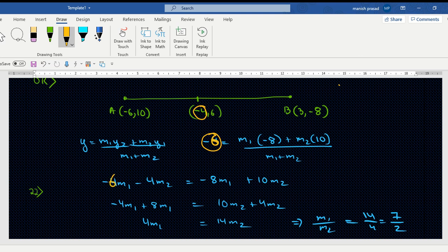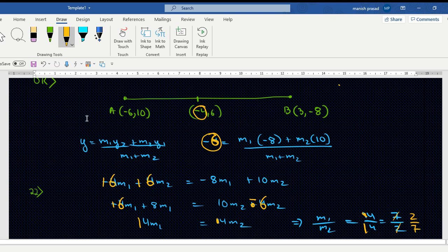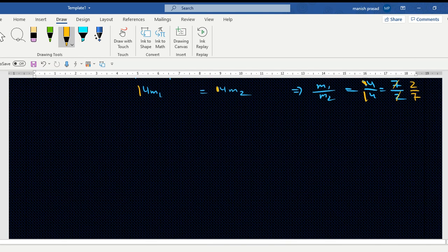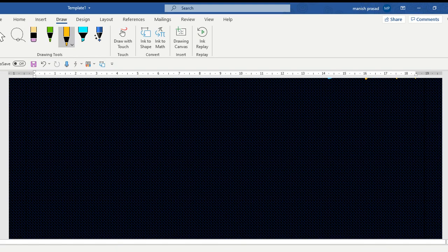Calculation: 6 plus 8 = 14, and 10 minus 6 = 4, giving 4 upon 14, that is 2 upon 7. So these are the kinds of errors we need to avoid. Move carefully and take your time.